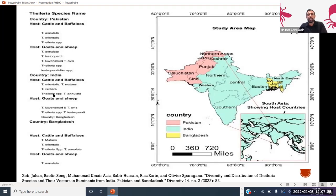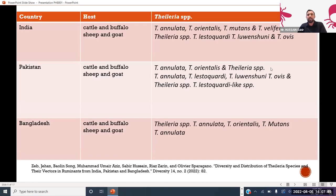In India, Theileria orientalis mutans is found in cattle and buffalo, and lestoquardii in goat and sheep. In Bangladesh, Theileria mutans and orientalis are found, while Theileria annulata is the only species found in goat and sheep. The species commonly found across all of Pakistan, India, and Bangladesh is Theileria annulata — the only species commonly found in all Asian countries examined. I have summarized all this data country-wise, host-wise, and by Theileria species found in cattle, buffalo, sheep, and goat.